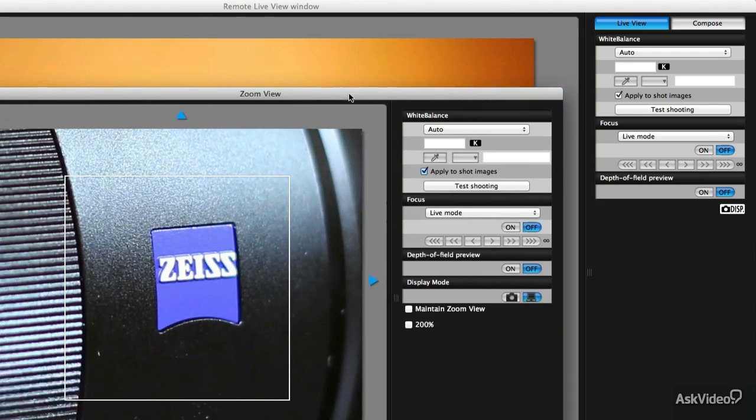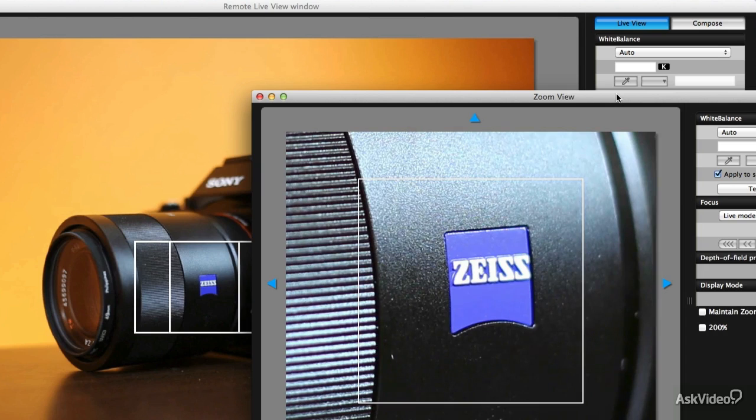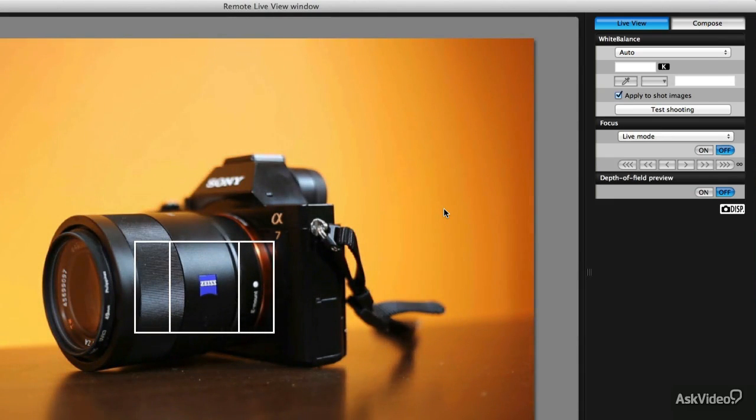So you see this zoomed up view you can have that on a television next to you so you have your focus operator really making sure that everything is in focus while you're shooting. So a couple things to consider.